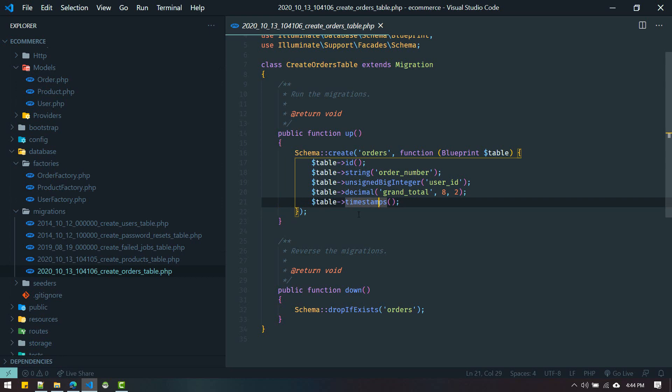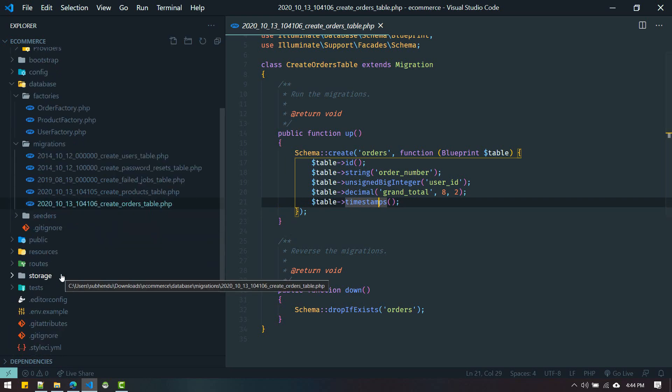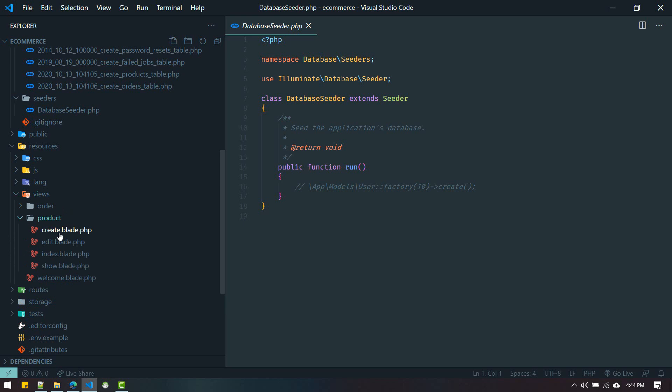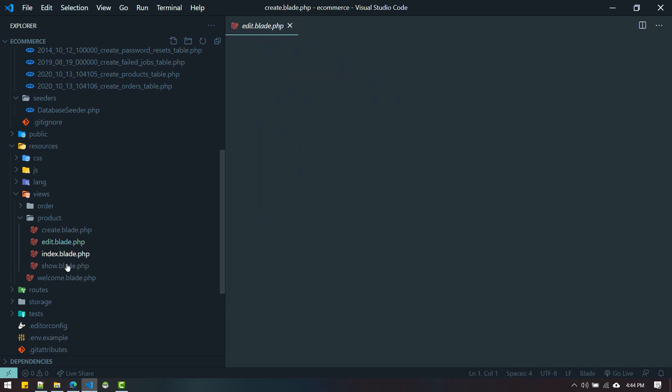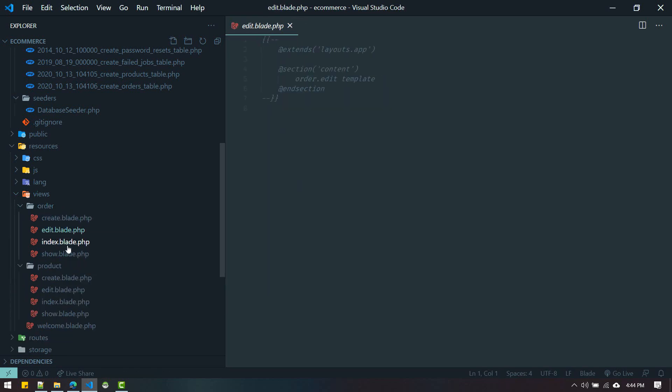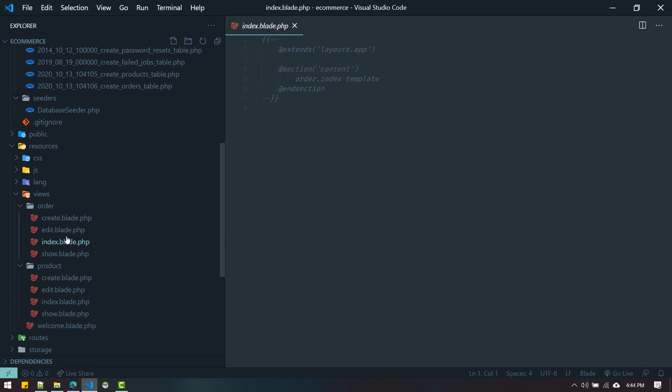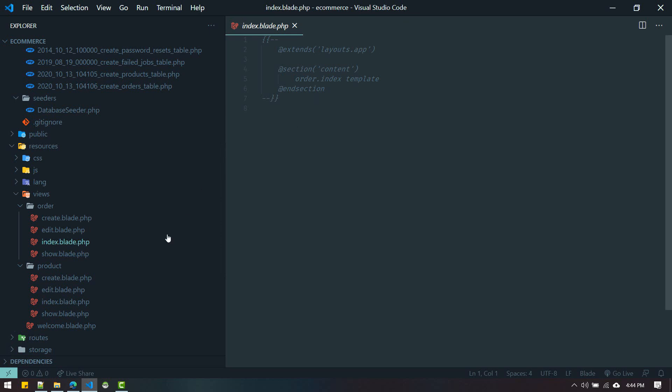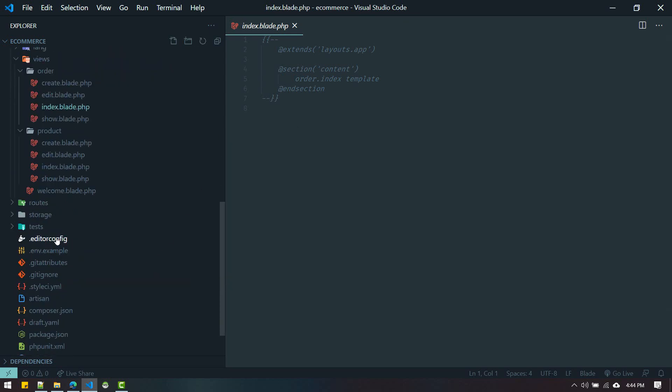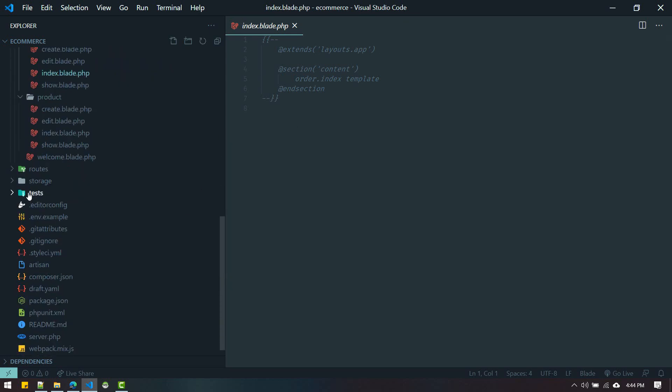Inside resources/views it generated dummy views for us. Right now it's not generating all scaffolding code for view files. In a later release I will put that functionality as well.